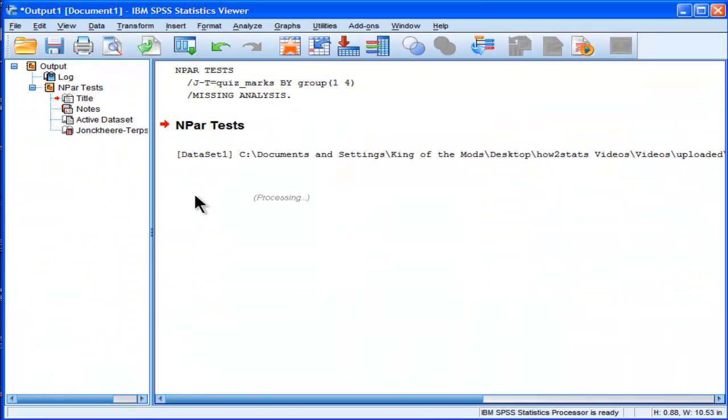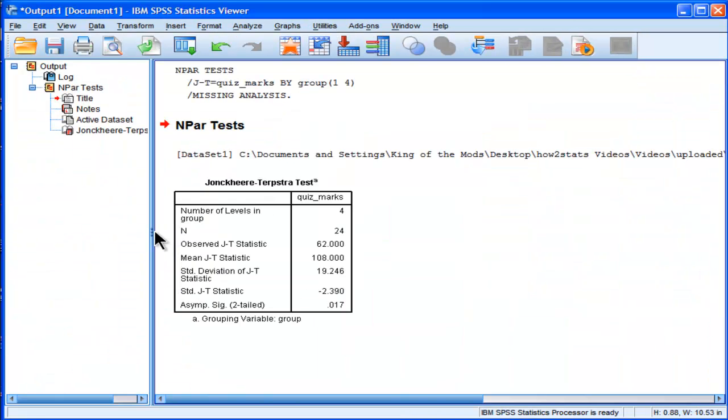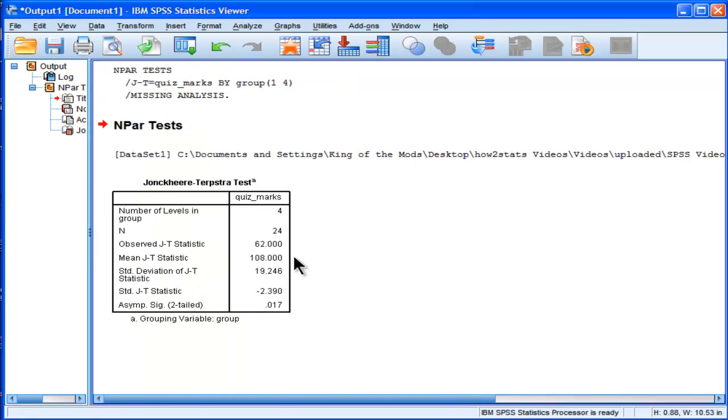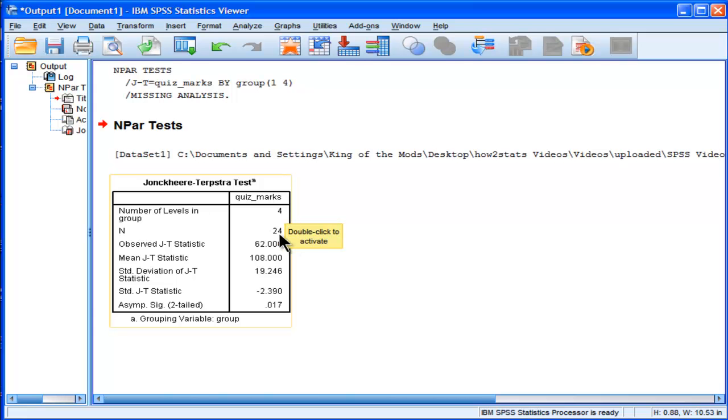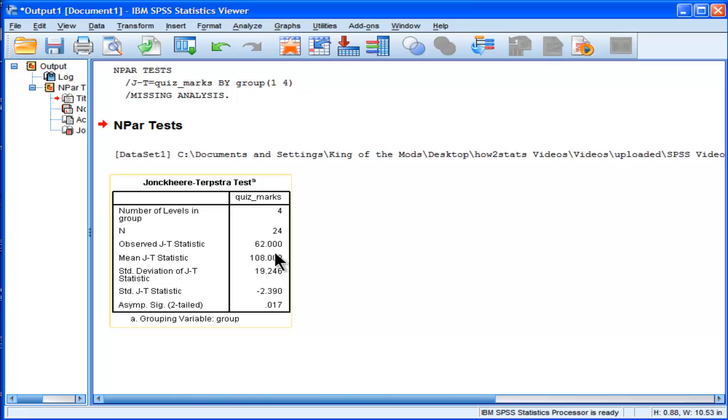And what SPSS is going to do is it's going to give us some information. This information here just gives us the number of levels. There are four levels of formula exposure, a total sample size of 24. And we have some calculations here that SPSS performs in order to calculate the statistical significance of our analysis.